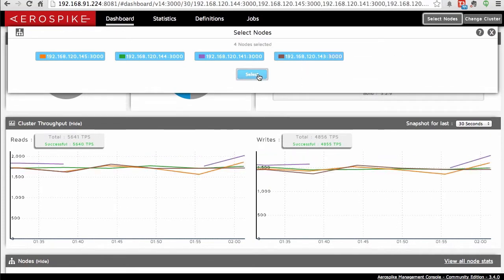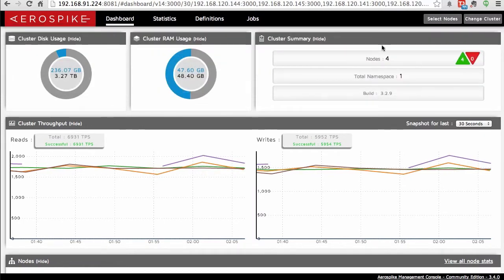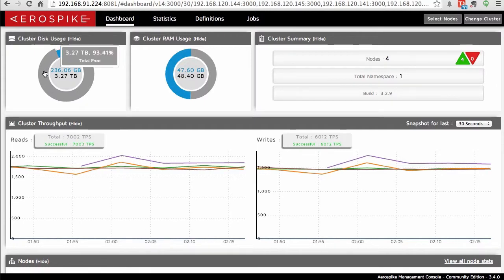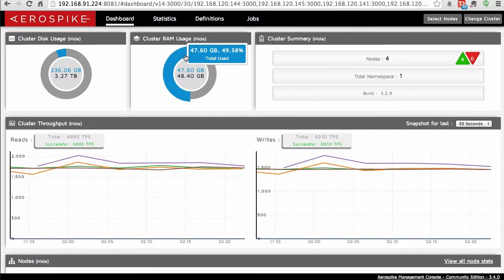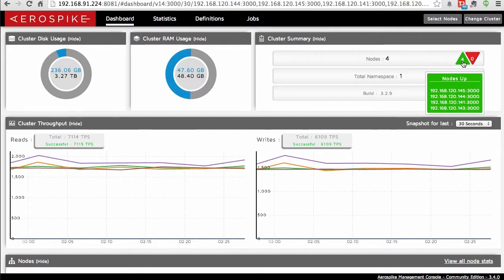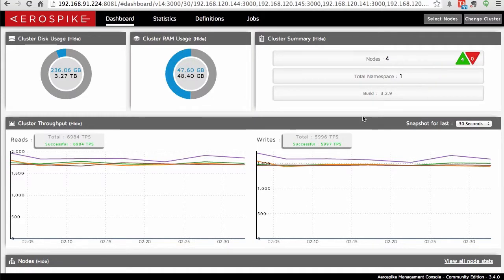When I've done that, it will show me the stats for all four. I can also change the cluster if I want to a different cluster. The different panels show the cluster disk usage — in blue how much is being used versus how much is total — and the cluster RAM usage with similar numbers: how many nodes are in my cluster, the number of namespaces, the build of Aerospike, and how many nodes are up and how many are down.